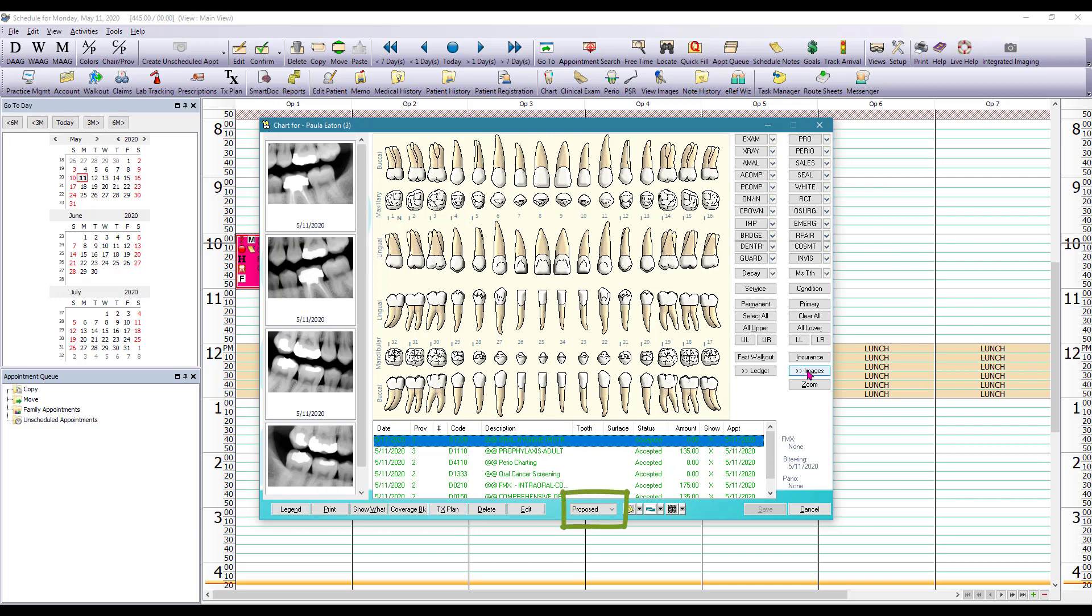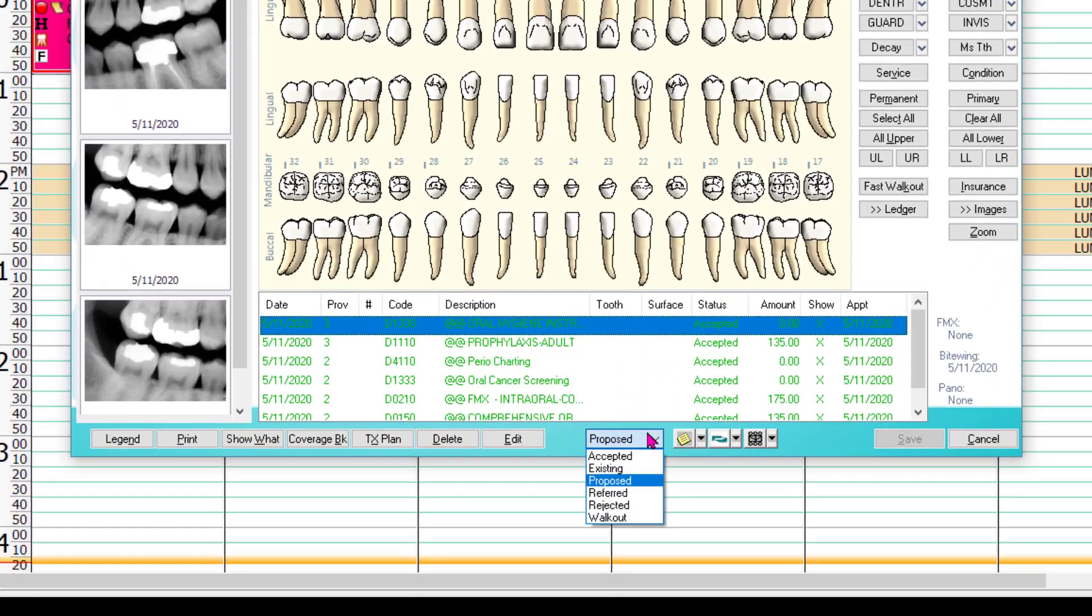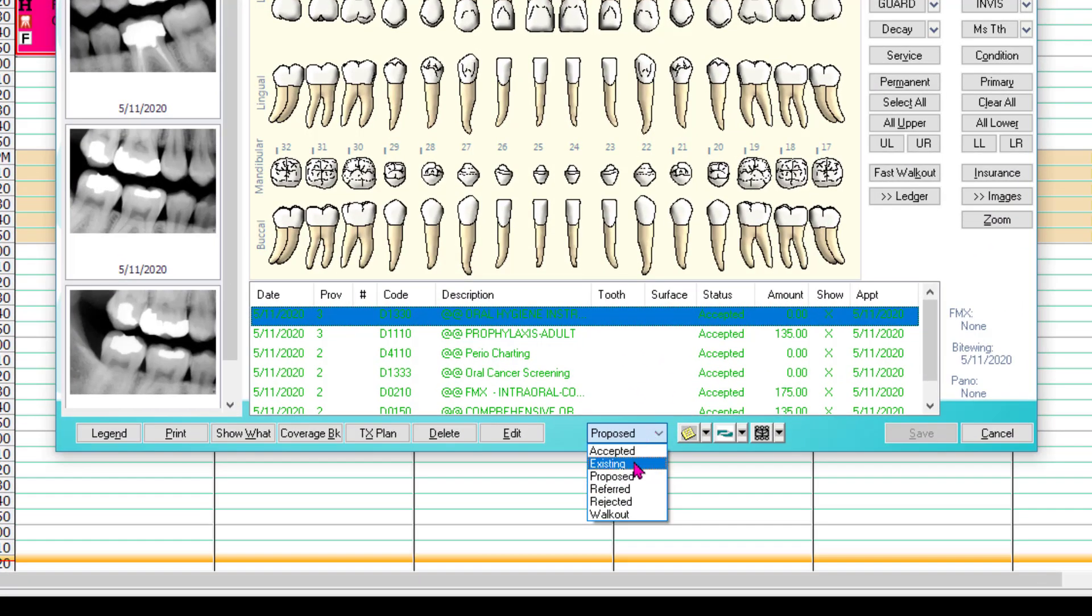On the bottom part of the screen you have your status drop-down menu. This is going to allow you to select the status of the items you're about to add to the chart. So this doesn't change what's already charted but it's only allowing us to change for what's to be charted. So we can select accepted, existing, proposed, referred, rejected, and we can also walk out procedures right from the chart.